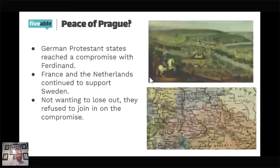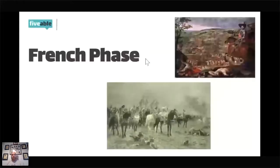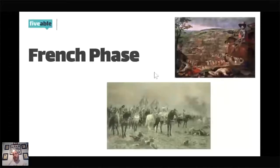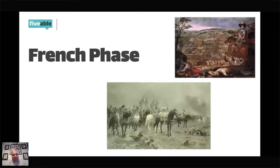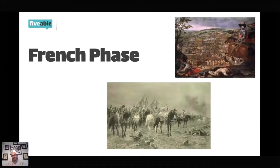In the French Phase, the Swedes were still involved, but the French were doing most of the fighting while the Swedes paid for it. A good way to remember it: during the Swedish Phase it was 'Swedish swords and French francs'; during the French Phase it was 'French fists and Swedish stacks' — stacks of money. France officially joined in 1638, sending munitions, men, and financial subsidies.